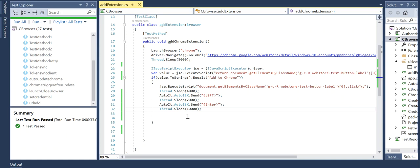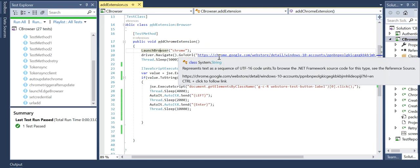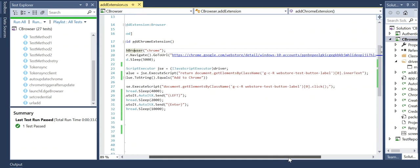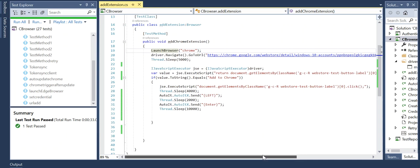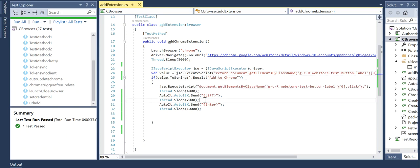So how we're achieving this: we're launching the browser, then I know which URL I have to hit to reach that extension in Chrome. Then, with the help of the JavaScript executor, I'm trying to read the button text. If it's already installed, it will say 'Remove from Chrome'. If it's not installed, the text will be 'Add to Chrome'. So if it's 'Add to Chrome', then I'm clicking on the Add to button.